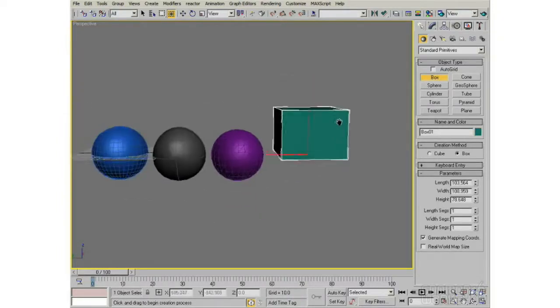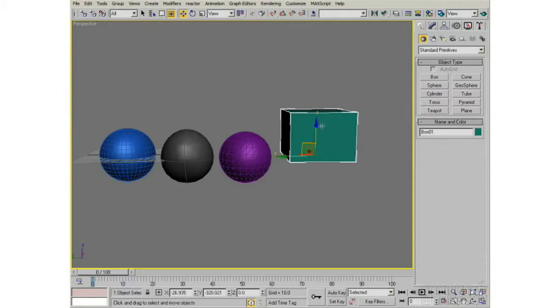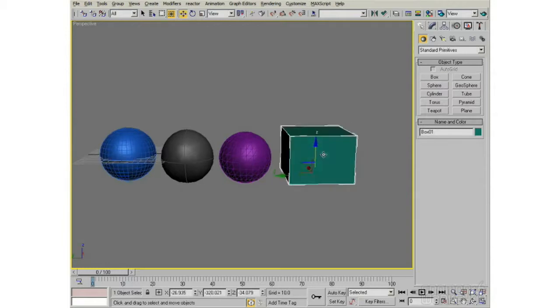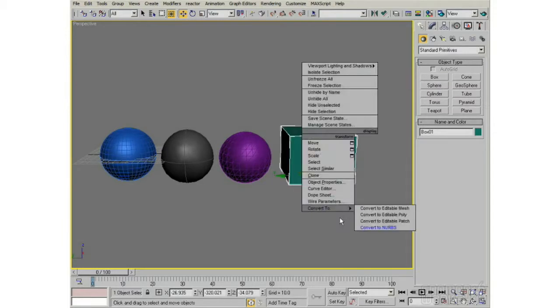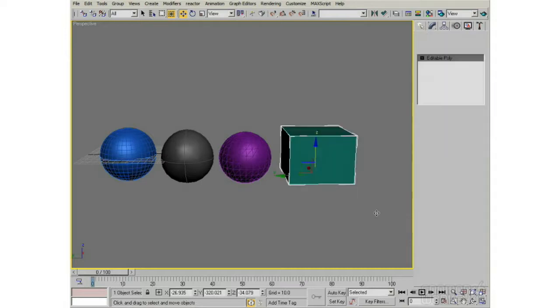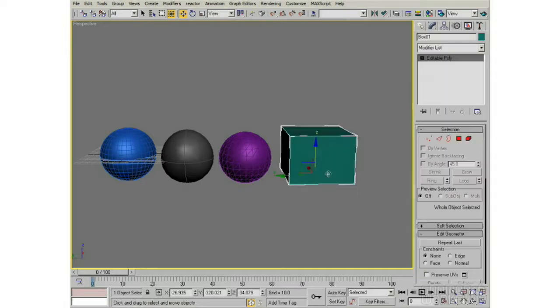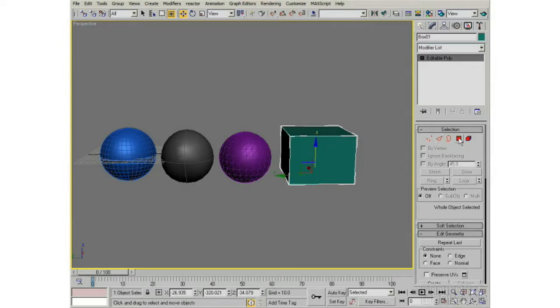But I'm going to create a box right here, and we move this box down, and I'm going to right-click this box, and I'm going to convert to Editable Poly, kind of like I could do with any of these objects, and I'll just create it into an Editable Poly.